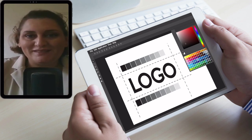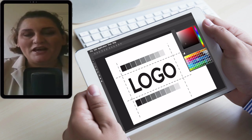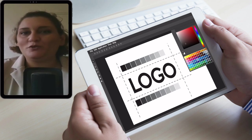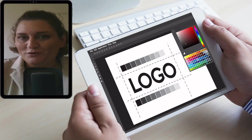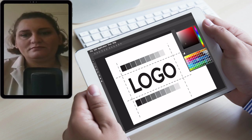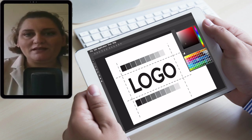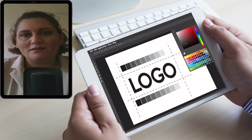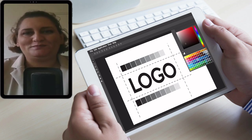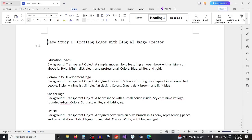I hope you are excited and want to start generating your first logo. Let's go to the practical part. Case study one: crafting logos with Bing AI image creator.